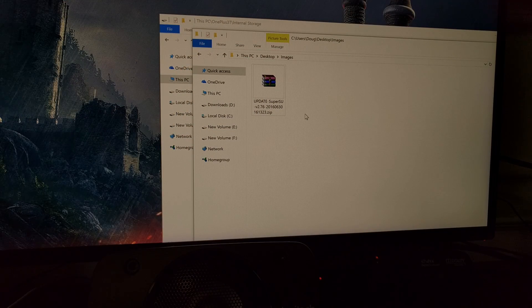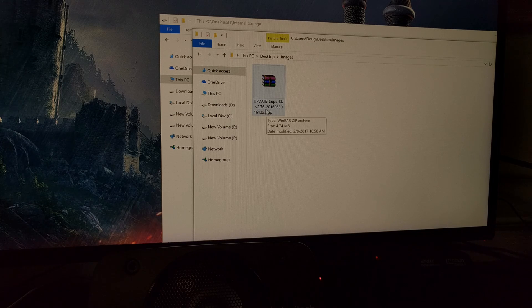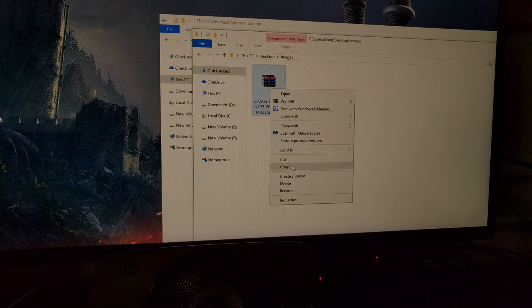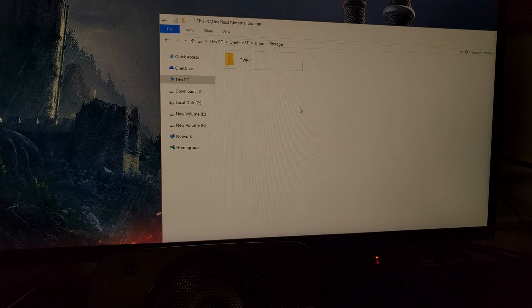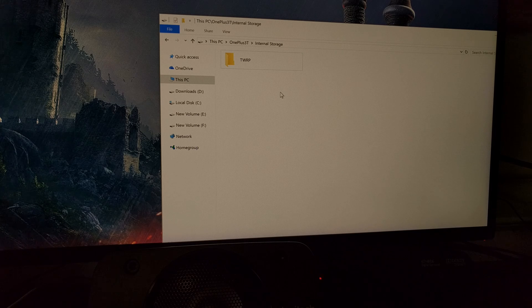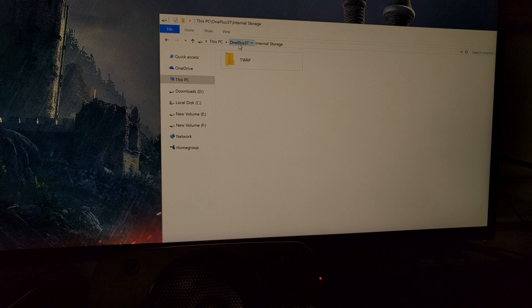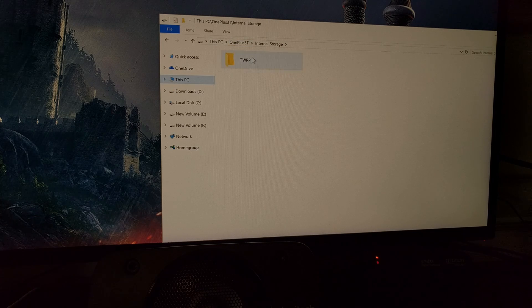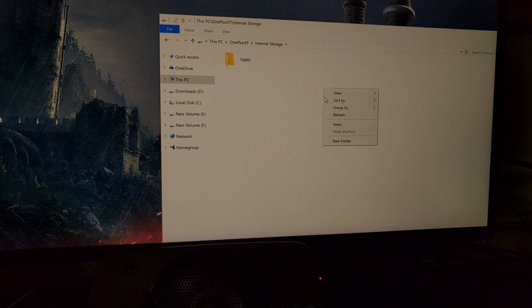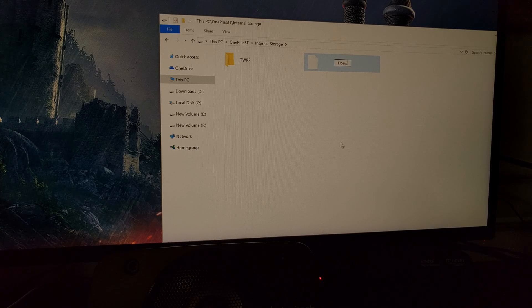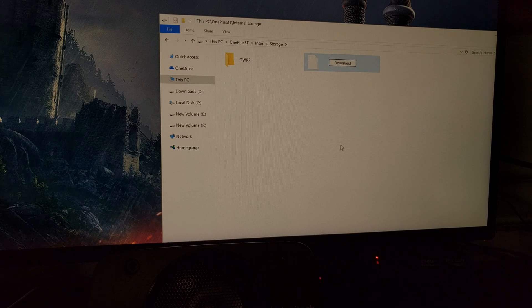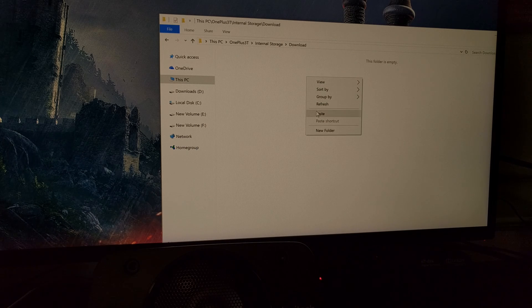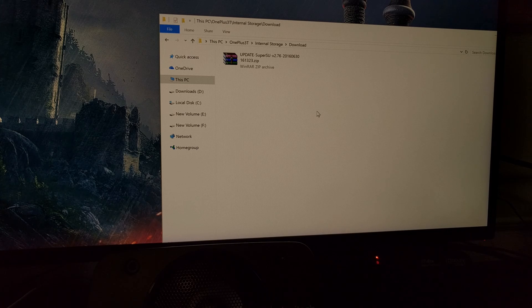We're going to go back to the computer. As I told you we need to have version 2.76 of SuperSU, so we're going to copy that. We're going to go over to our OnePlus 3, go into the internal storage, and create a new folder for download. We're going to go in there and paste that SuperSU file in there.